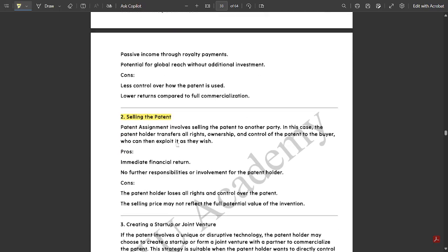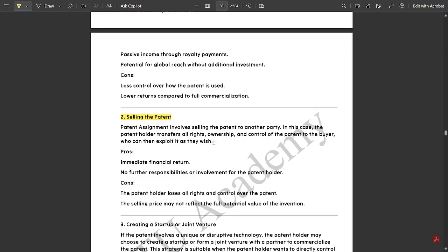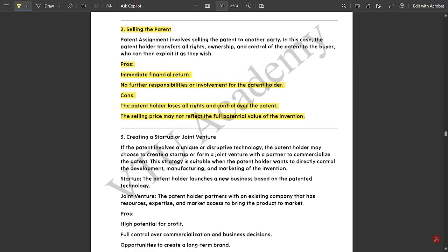Next, we have selling the patent. Patent assignment involves selling the patent to another party. In this case, the patent holder transfers all rights, ownership, and control of the patent to the buyer, who can then exploit it as they wish. Some pros and cons are mentioned for selling the patent. Advantages include immediate financial return for any patent sold and no further responsibilities or involvement — the patent holder would be free of everything. Some disadvantages are also mentioned — read them.